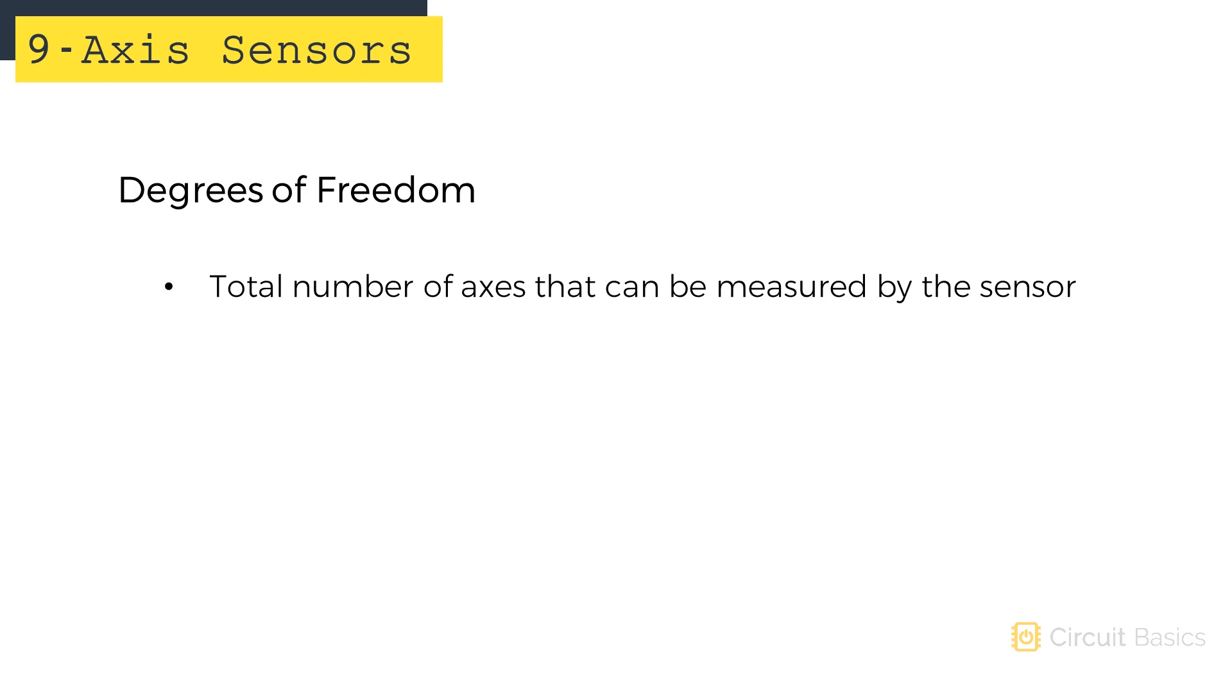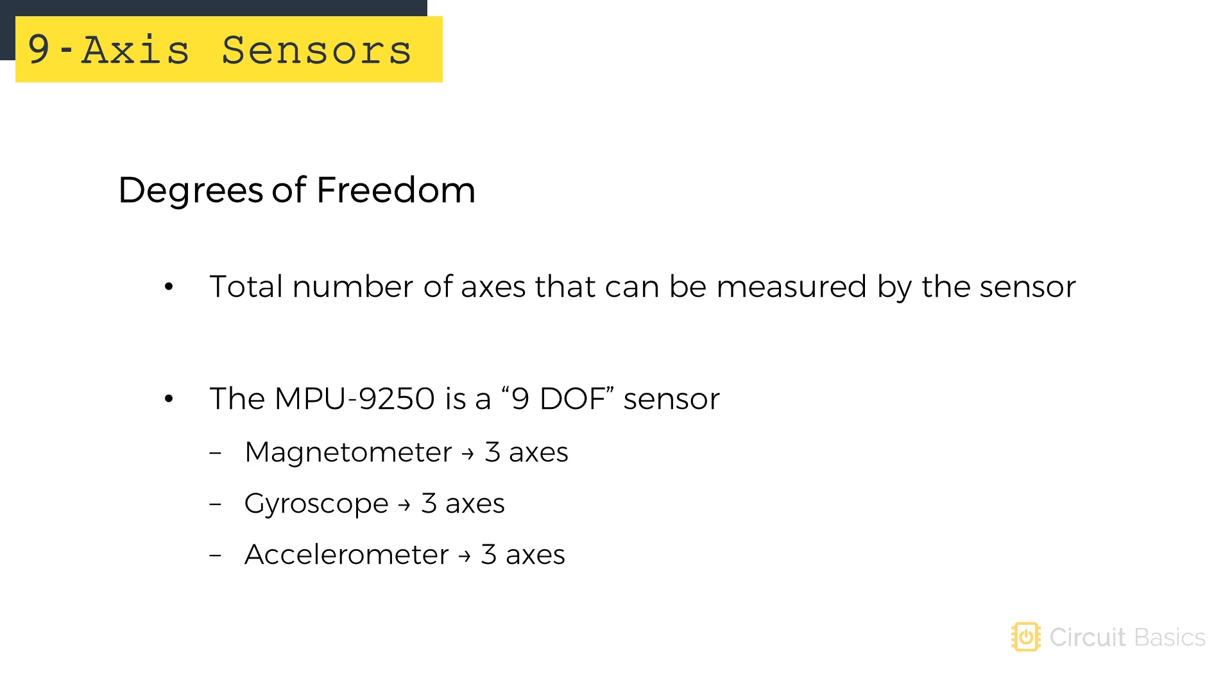Degrees of freedom is the total number of axes that can be measured by the sensors. For example, we're going to look at the MPU-9250, a nine degree of freedom sensor that has a magnetometer, gyroscope, and accelerometer. Each one of those sensors outputs measurements from the X, Y, and Z axes. So there are a total of nine axes or nine degrees of freedom.